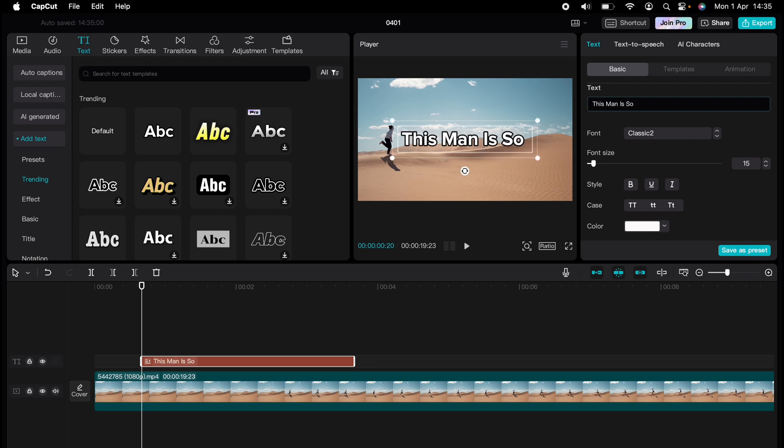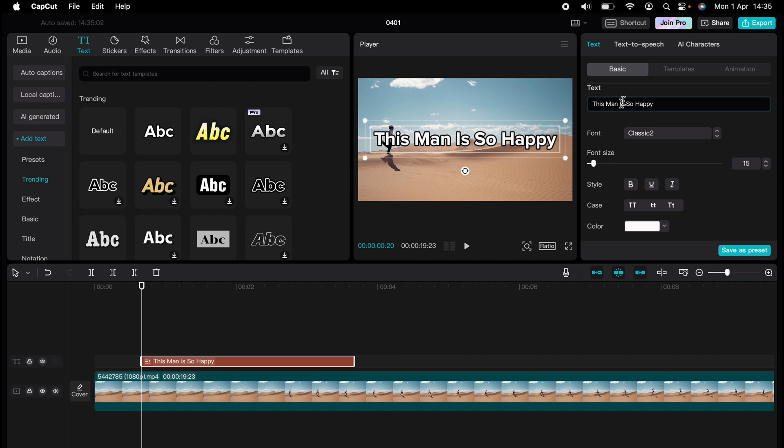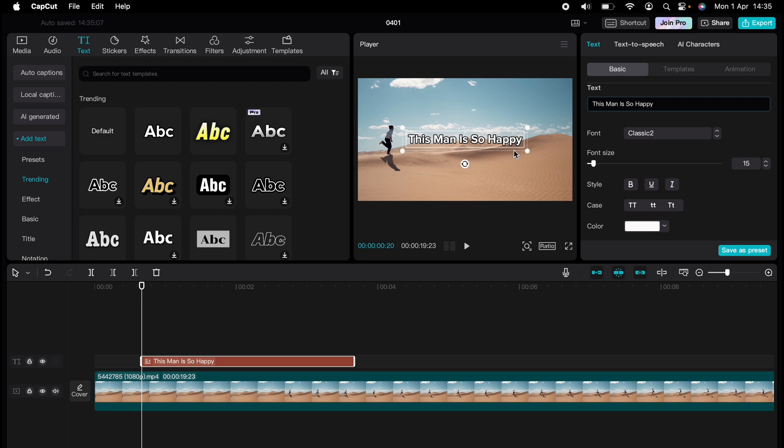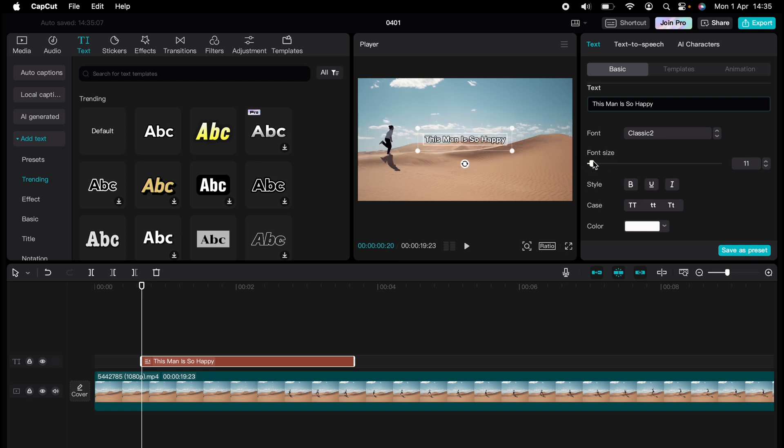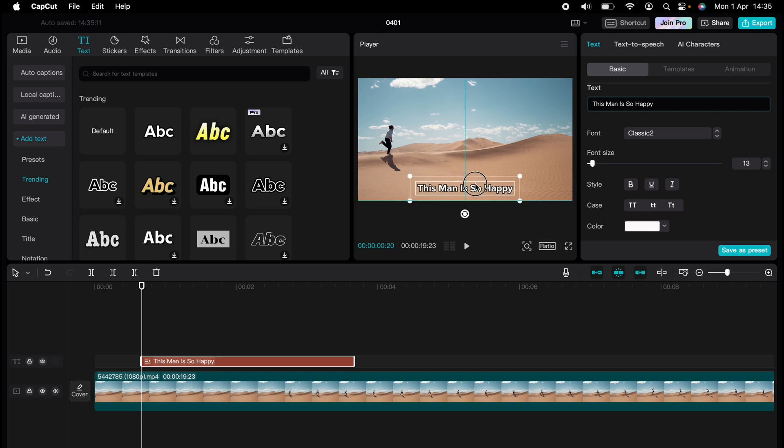So I'll just write 'this man is so happy.' You can adjust it if you're keeping it. So I'll just put it here. Then at the right hand side here, we'll see text-to-speech.